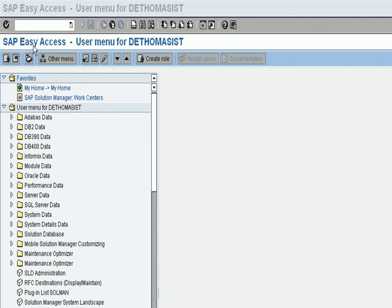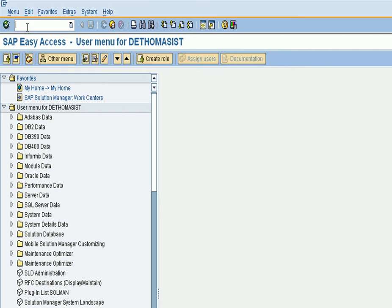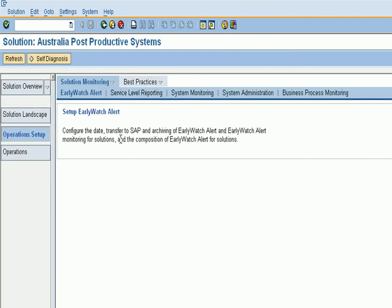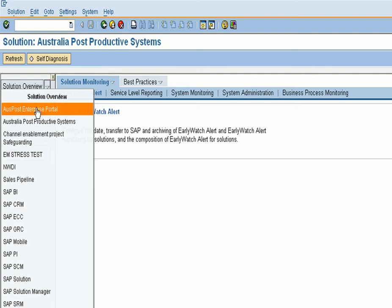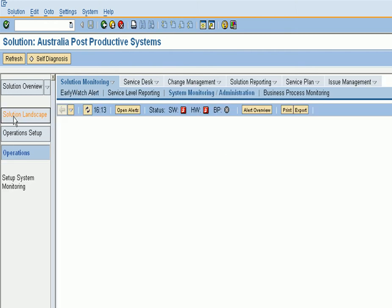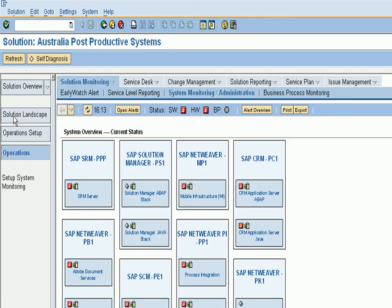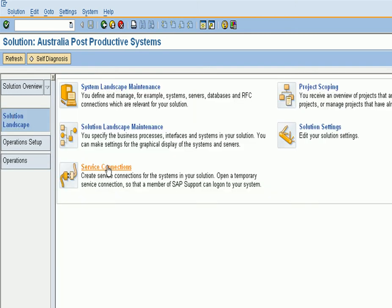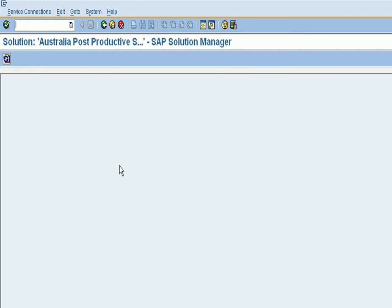In this video we're going to see how to get the license key without going through the service marketplace. We start with DSWP, then take the solution landscape overview for the production systems, and then navigate to the solution landscape.